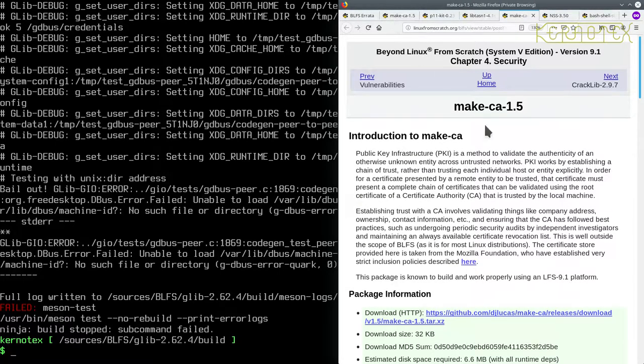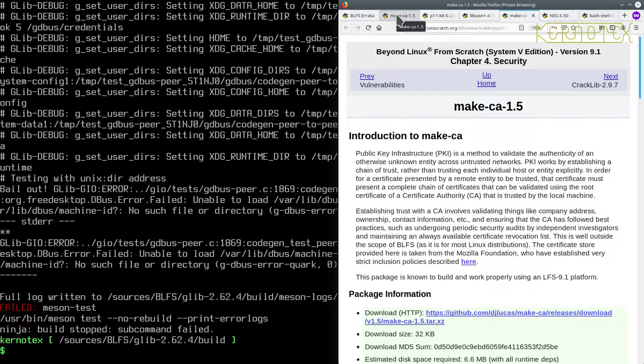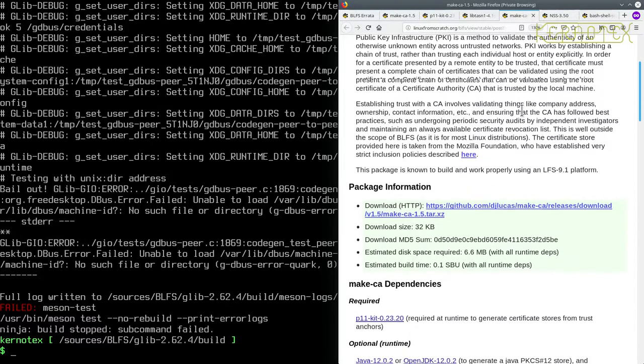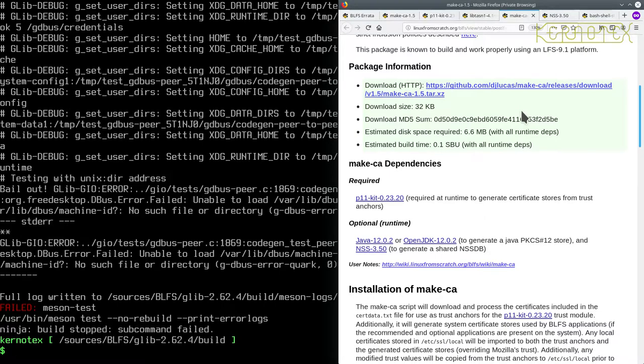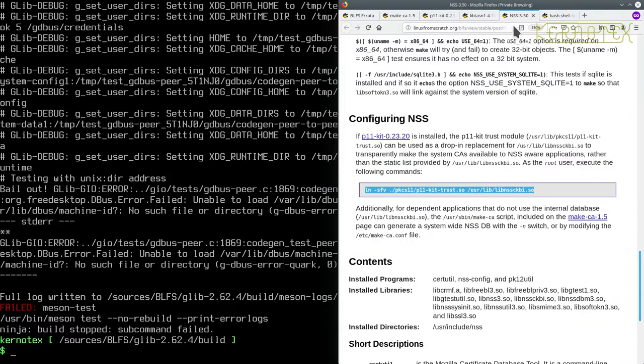We're going back to MakeCA, which was the original package we started installing several hours ago. Let's get rid of that one because we can't do that until we've got P11Kit. We have to get rid of that for now.